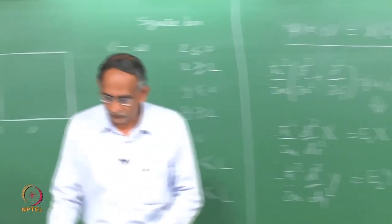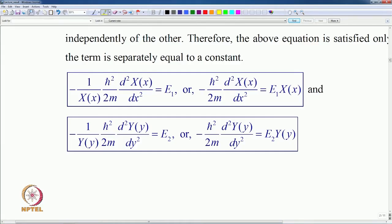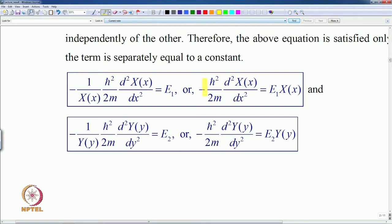Let us see the solutions. The x equation and the corresponding y equation are each like a one-dimensional particle in a box.